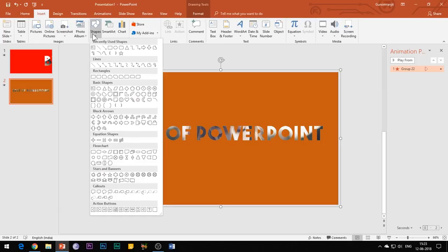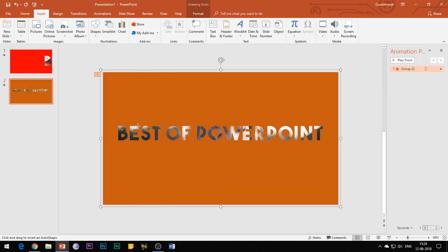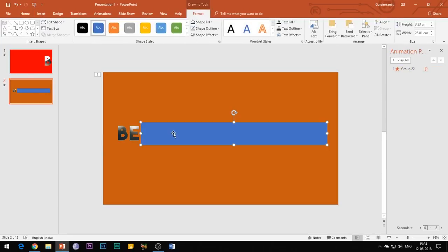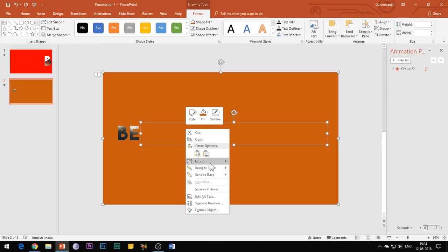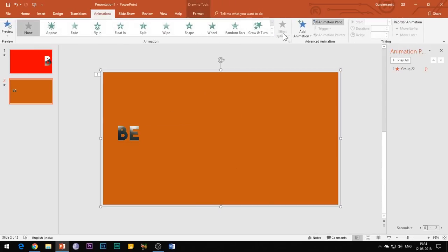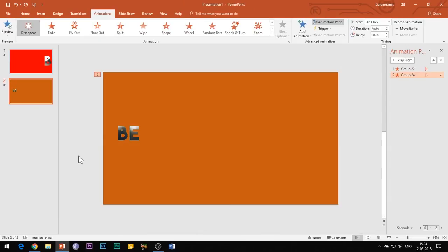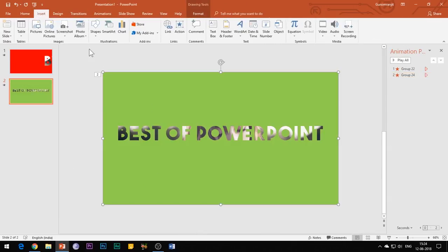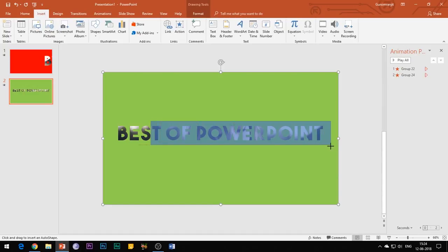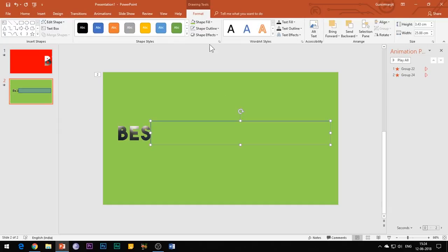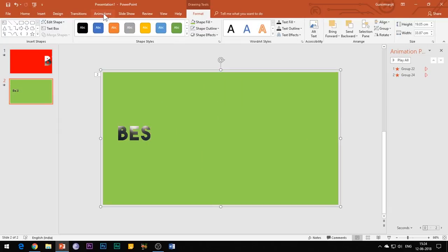Now repeat the same steps except that this time leave the first two alphabets uncovered. Similarly, leave the first three alphabets uncovered for the third shape and so on. You need to be very patient at this time since this process will take 10 to 15 minutes.